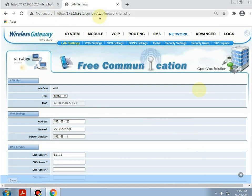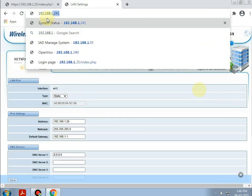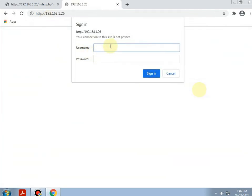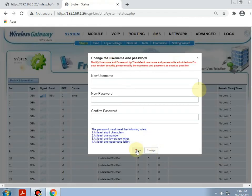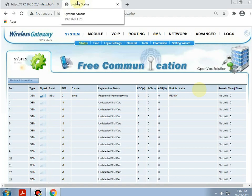Now, going to the same browser and opening with the current IP as 192.168.1.26, giving the username as admin and the password as admin. The second step will be making a trunk for communication between these two devices.